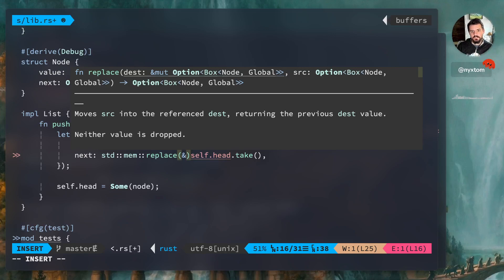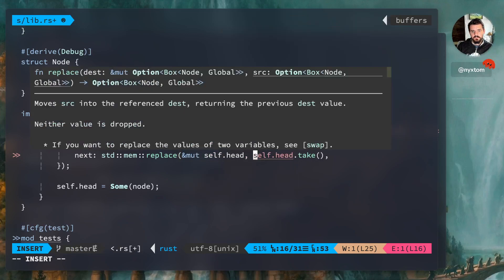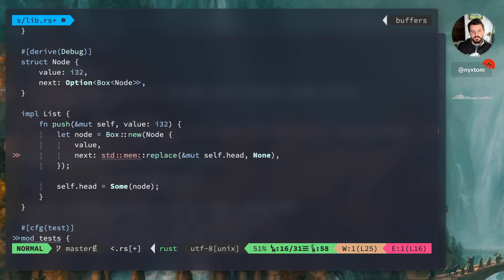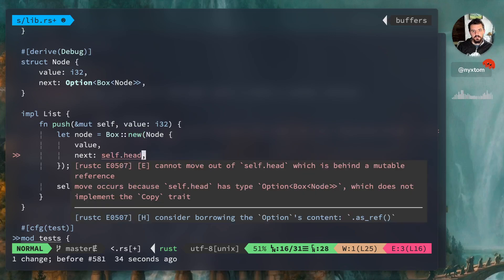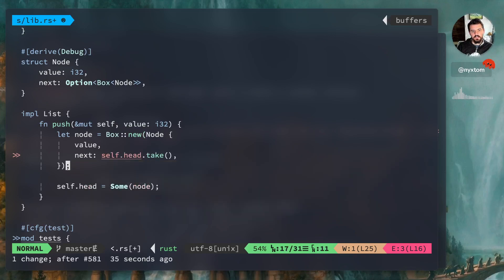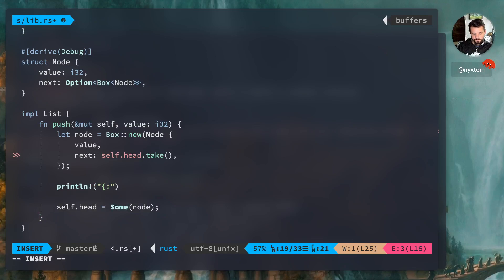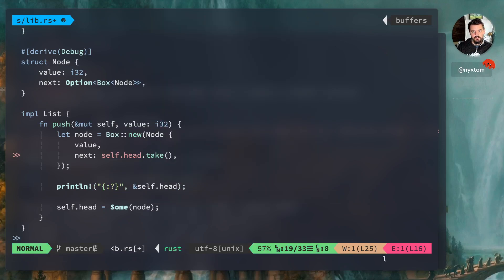Right, this is the equivalent of saying standard mem replace, right. Move source into a destination, returning the previous destination value, right. So we can say self.head none, none. So those two are basically the same, right. So we're going to do that here, self, and we're just going to say take. We'd expect at this point we'd expect self.head to actually be none, right.